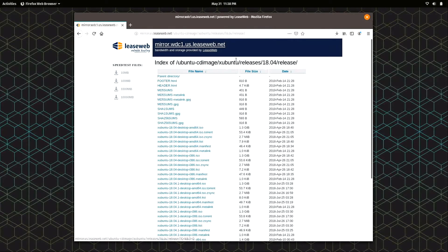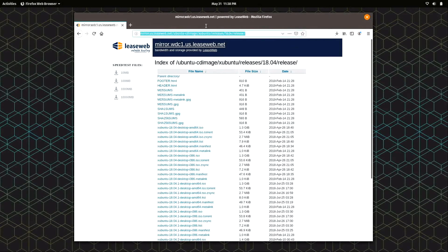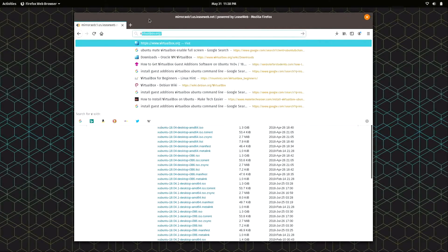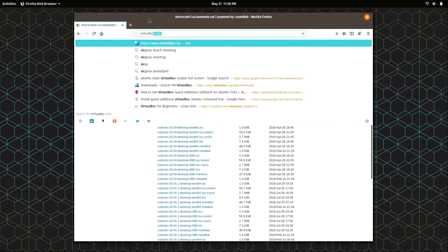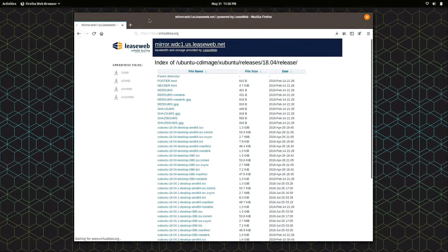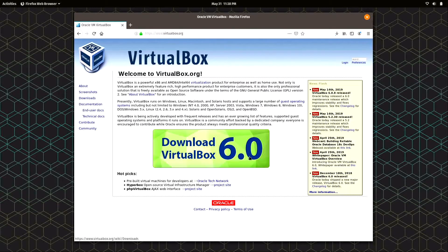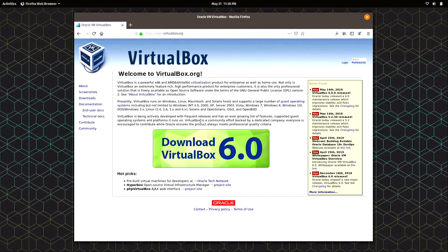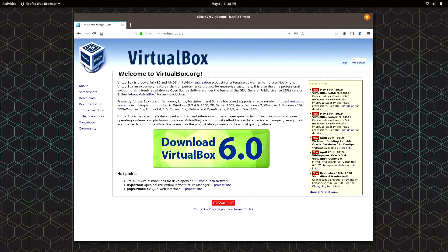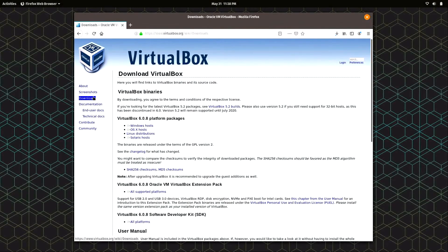We need some additional downloads here - we actually need VirtualBox itself. So virtualbox.org. Right now you can see that the latest version is 6.0. Depending on when you're watching this video, there could be a newer version, but they don't change very much.